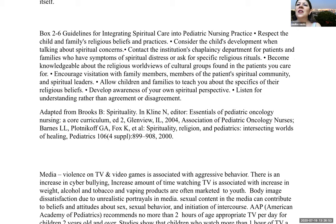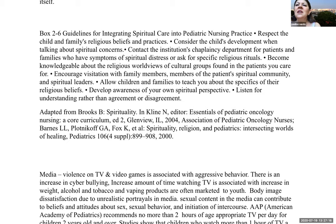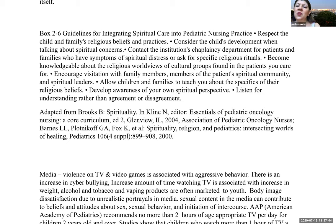Guidelines for integrating spiritual care into pediatric nursing practice: respect the child and family's religious beliefs and practices. Consider the child's developmental level when talking about spiritual concerns. Contact the institution's chaplaincy department for patients with spiritual distress or who ask for specific religious rituals. Become knowledgeable about the religious worldviews of cultural groups in your patient population. Encourage visitation with family, spiritual community members, and spiritual leaders. Allow children and families to teach you about their religious beliefs, and listen for understanding rather than agreement or disagreement.